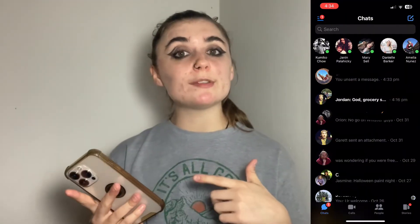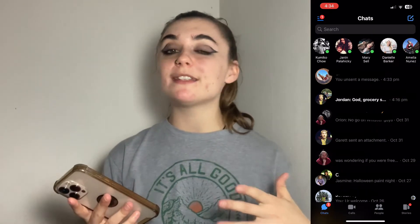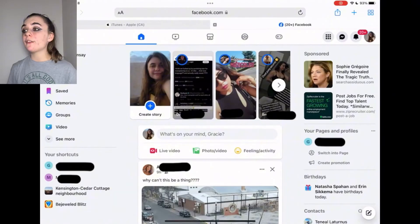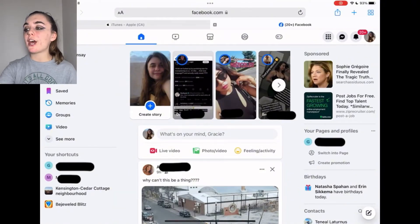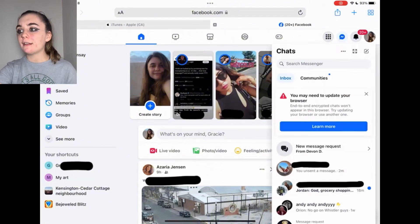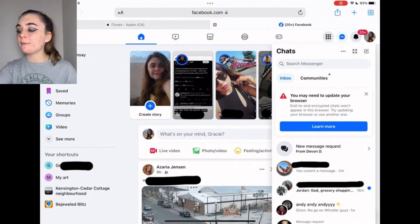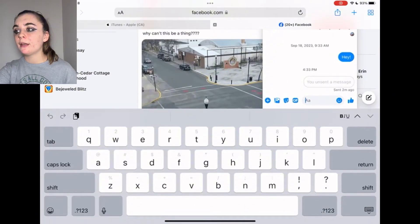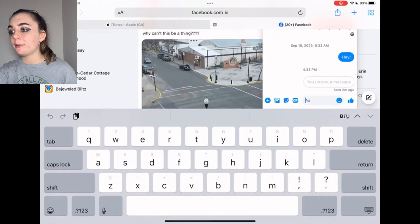Now let's jump over to the website and I'm going to show you how to do the same thing. On the Facebook website you'll find the chat button at the top on the right-hand side. Click that and it's going to drop down all your chats. Then select the chat you wish to delete something from and it'll bring it up.